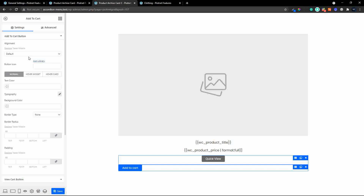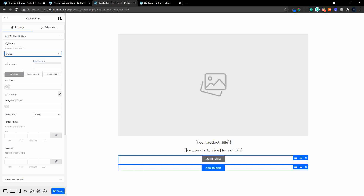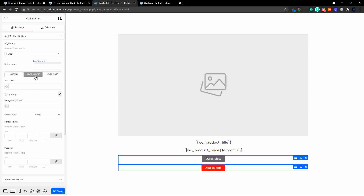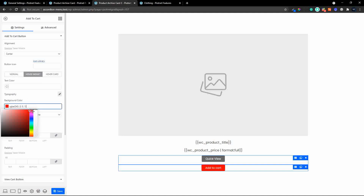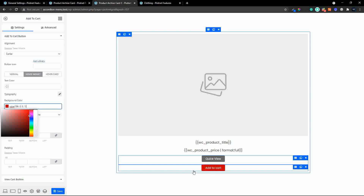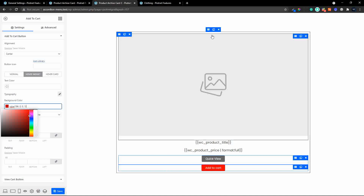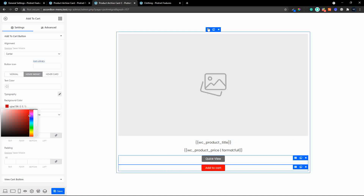The last button is the add to cart. We're going to center that as well. In the normal view I'll make the background color red, and in the hover widget I'll make that background a slightly darker red. That's what we have on our card.